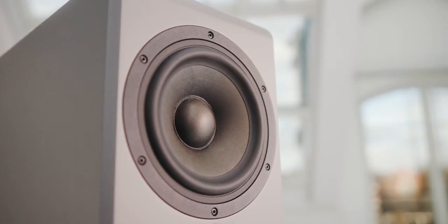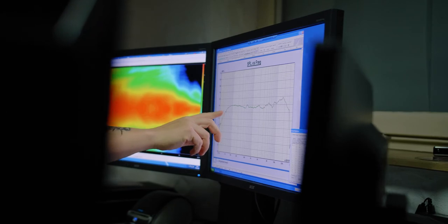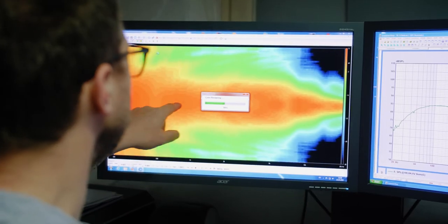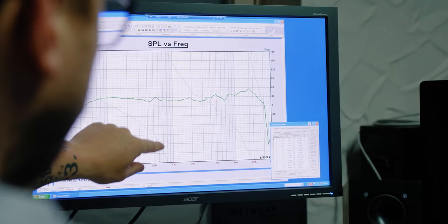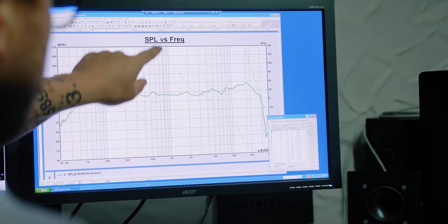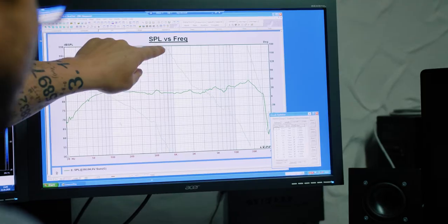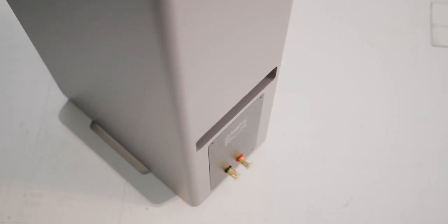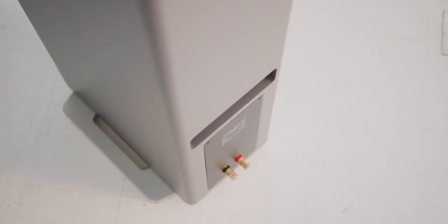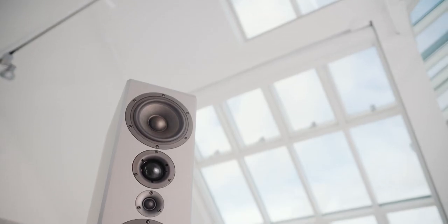The woofers punch absurdly low frequencies into the room. And despite all the strength, the fine dynamics are never neglected. This is how this wonderful live character succeeds even at low volumes.